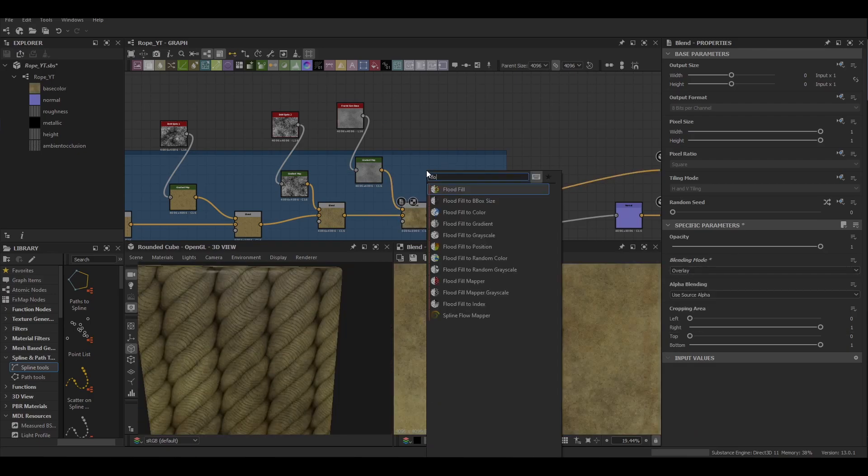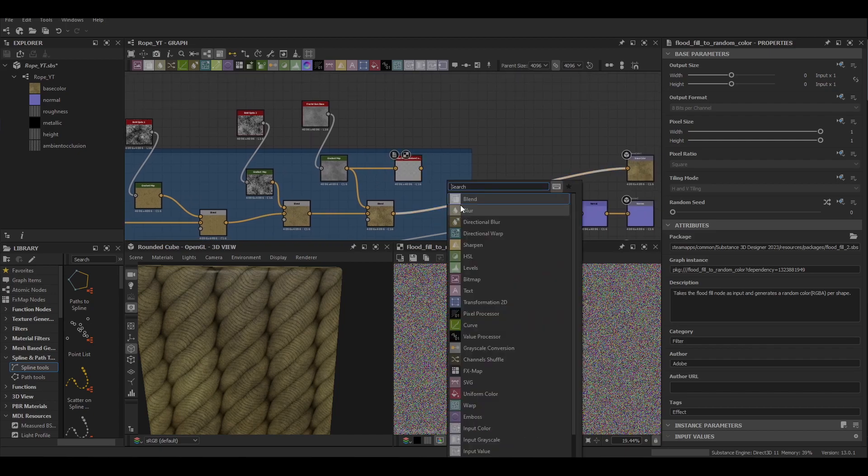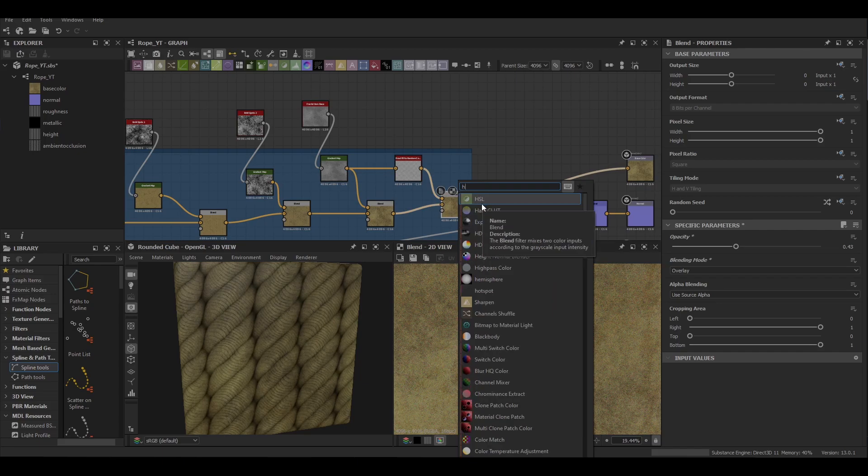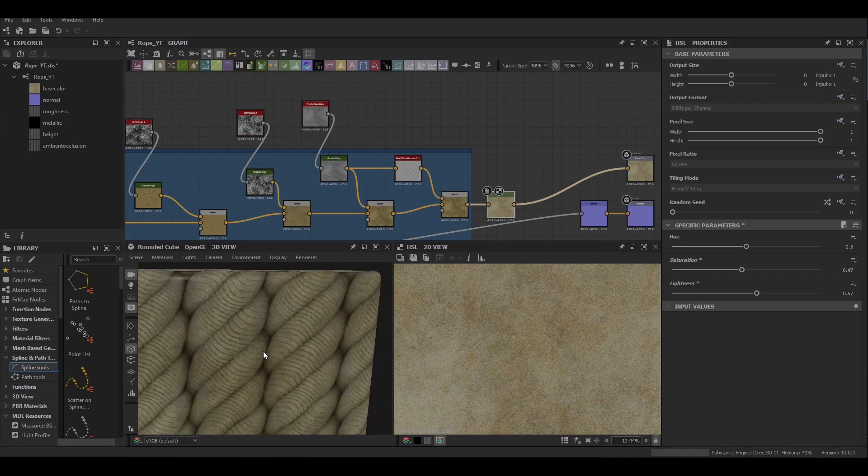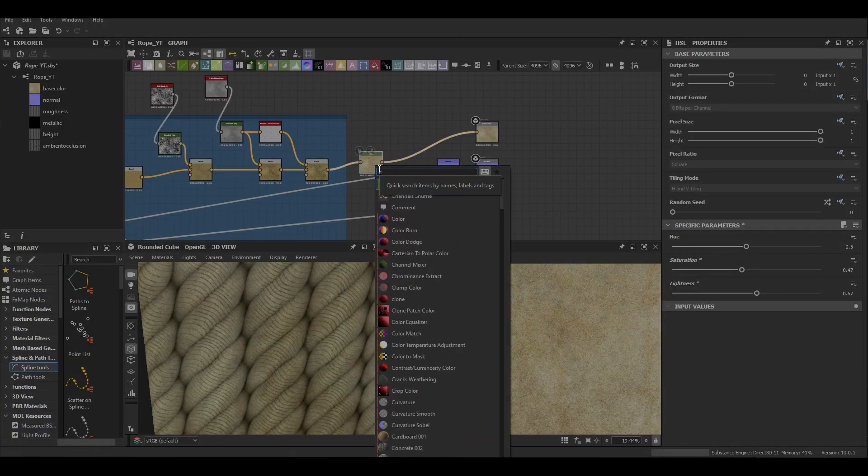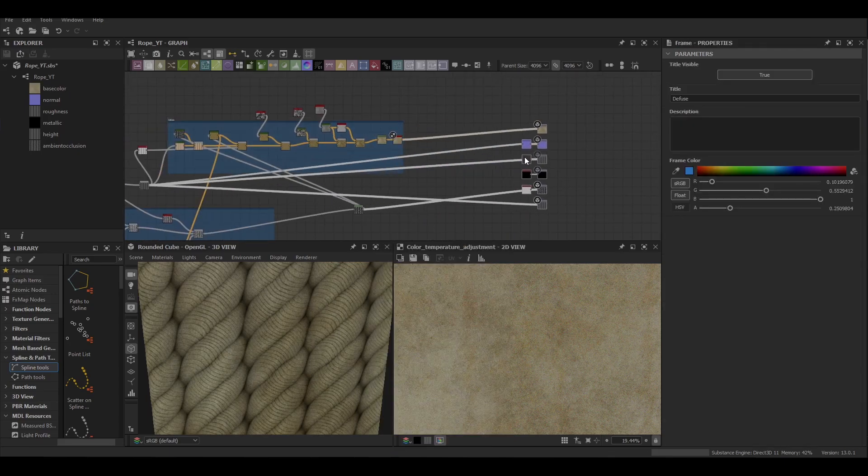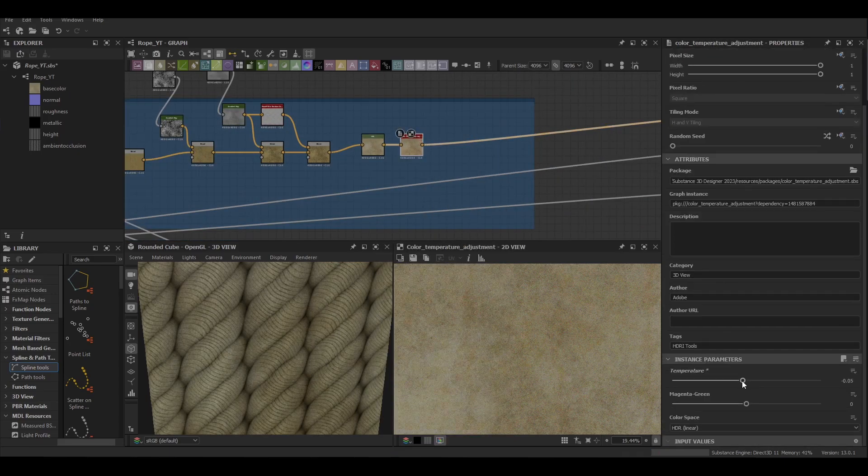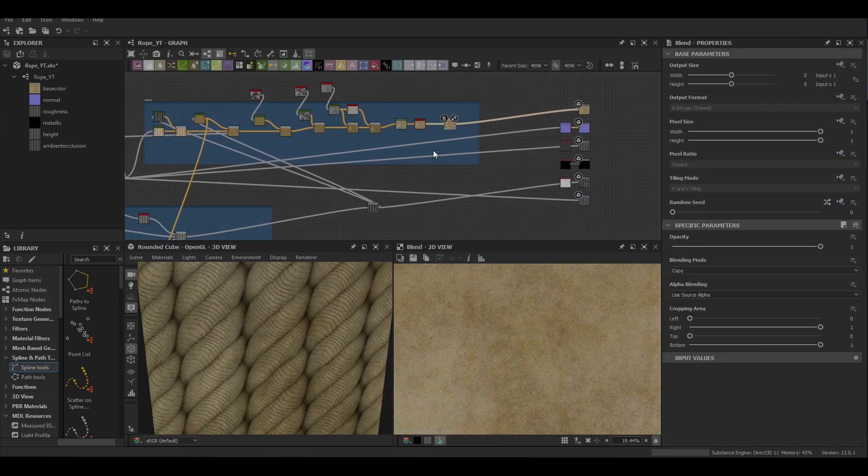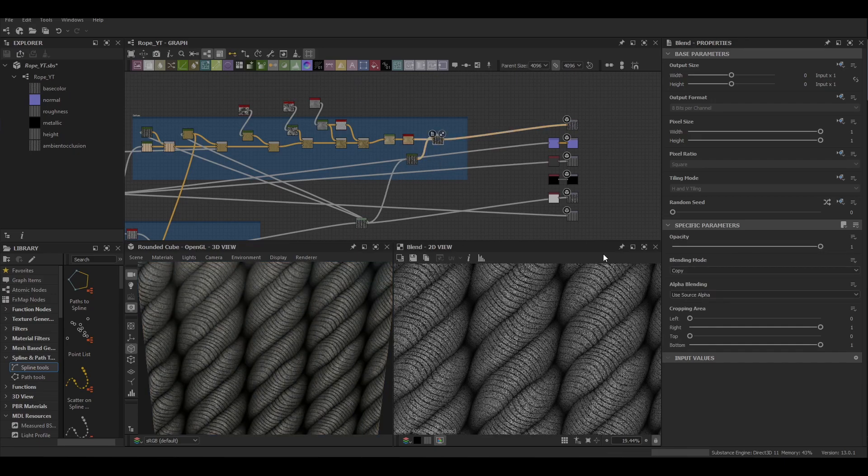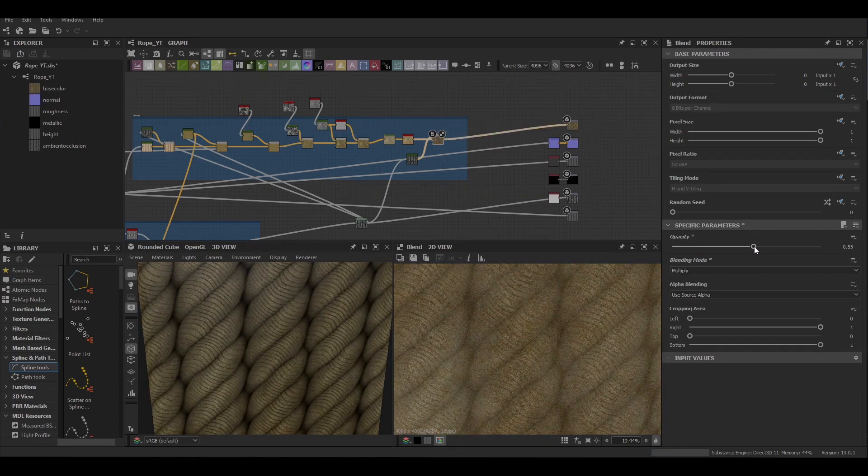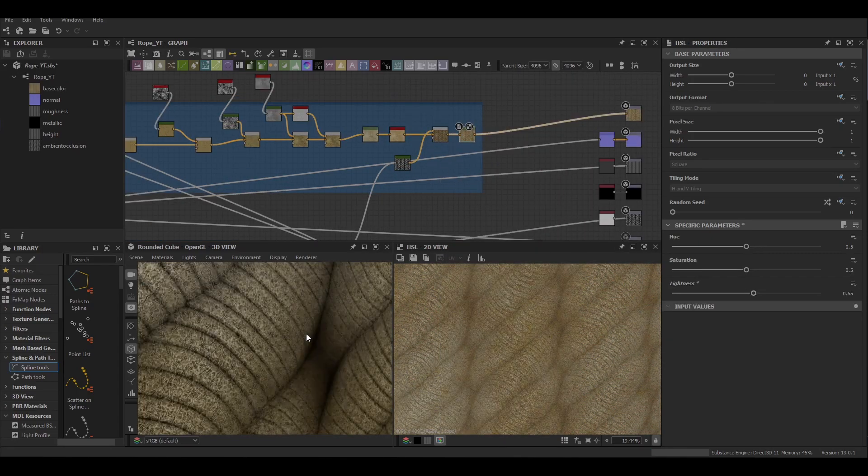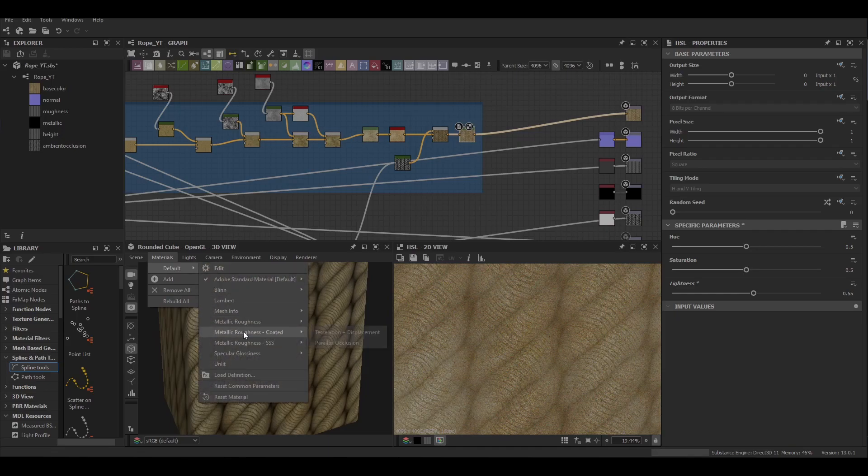Then we're going to use a flood fill to apply our noise and then again a series of HSL nodes just to adjust those values a little bit further. Finally I'm just wanting a little bit more control to make the details pop a little bit more so I'm just going to blend in the AO again just as a multiply, just bringing it down to about 55 percent. And then using HSL to adjust the lightness of the material as well.